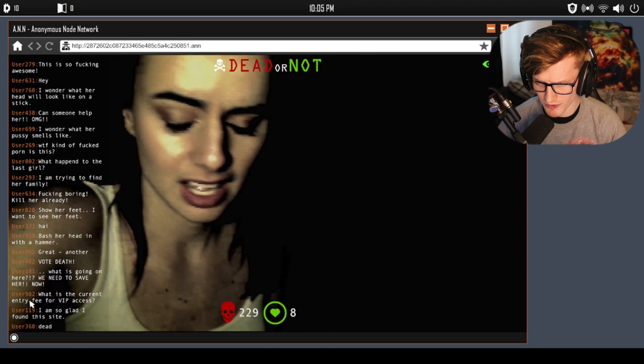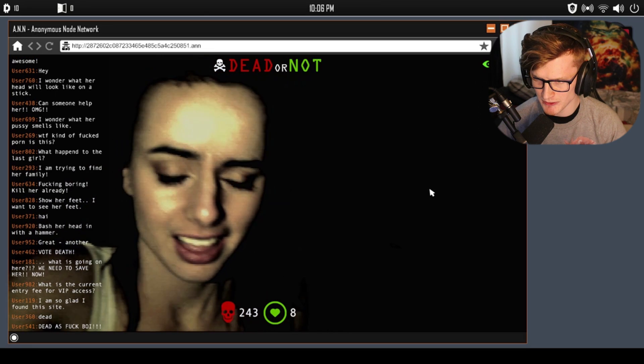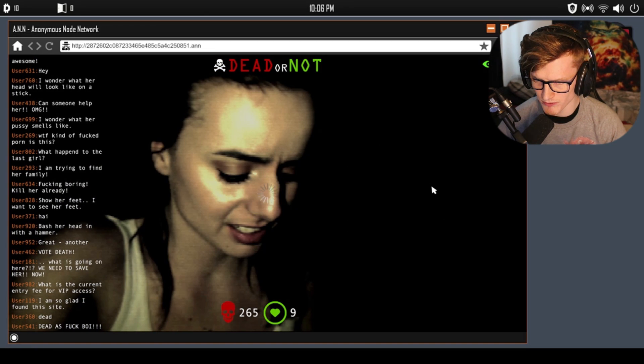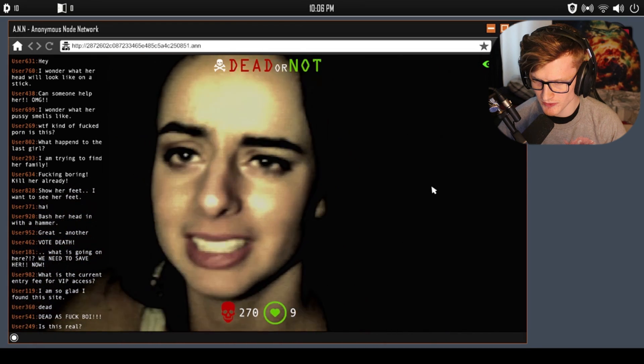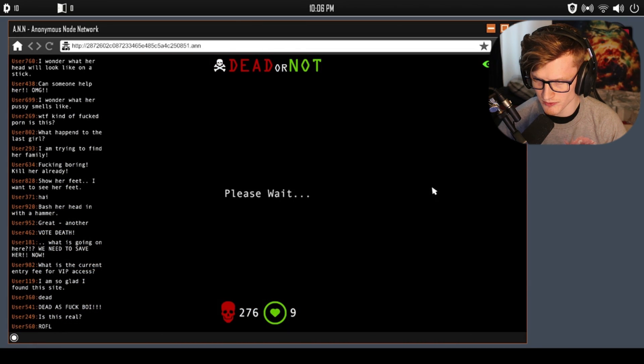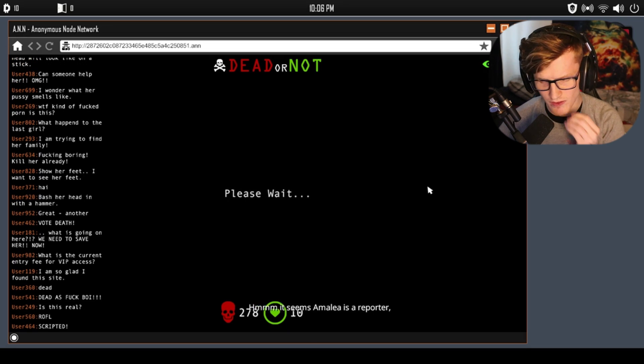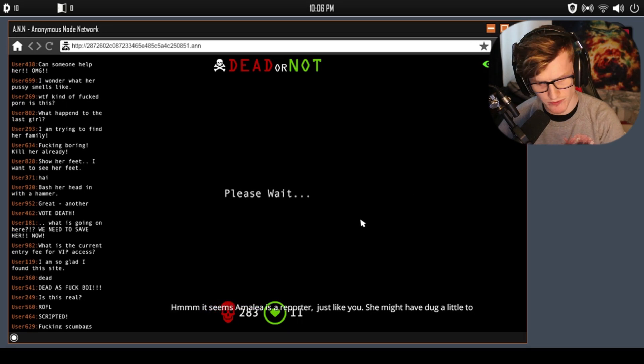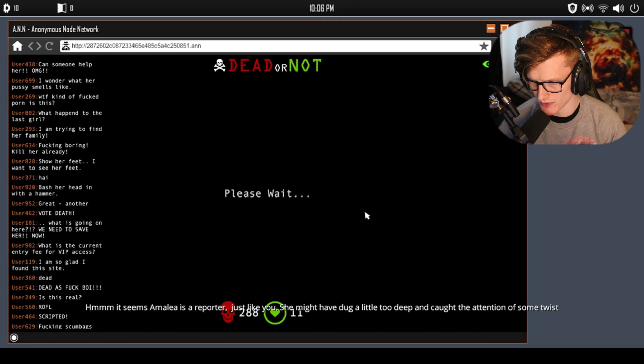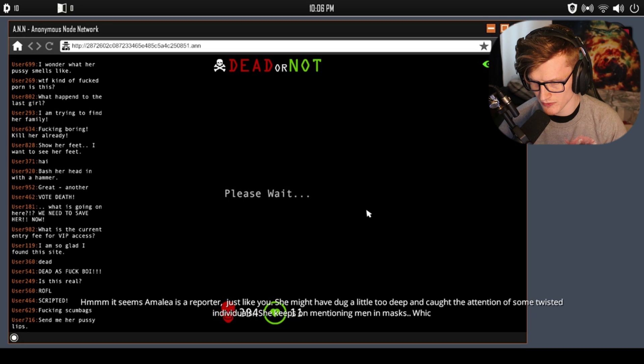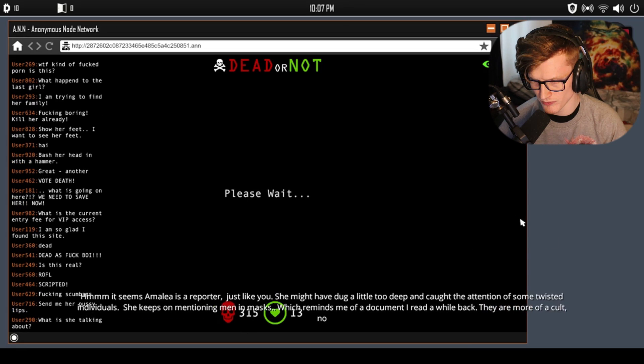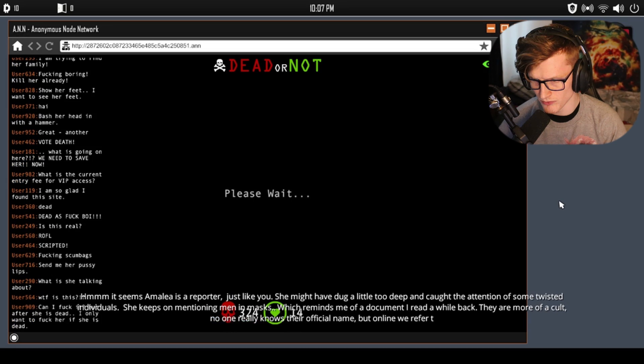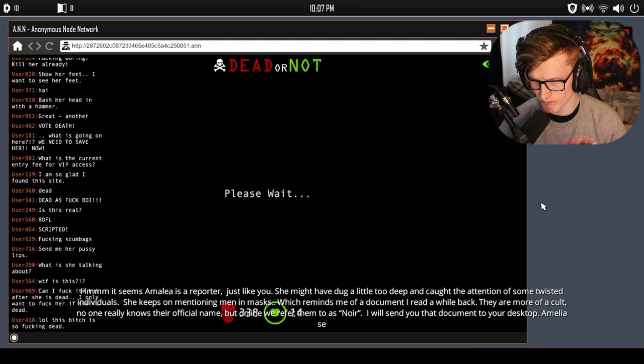'Your battery. Amelia seems to be a reporter just like you. She might have dug a little too deep and caught the attention of some twisted individuals. She keeps on mentioning men in masks, which reminds me of a document I read a while back. They are more of a cult. No one really knows their official name, but online we refer to them as Noir. I'll send you that document to your desktop. Amelia seems to have a great deal of information, it could be a huge resource for your investigation. Let me see if I can source up the shadow web tunnel she stumbled across.'